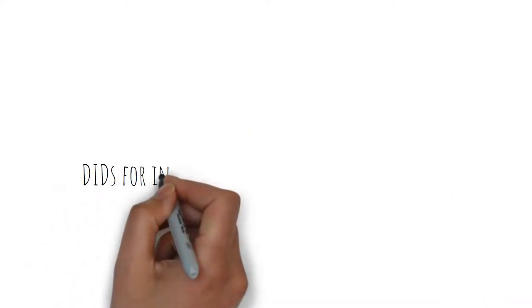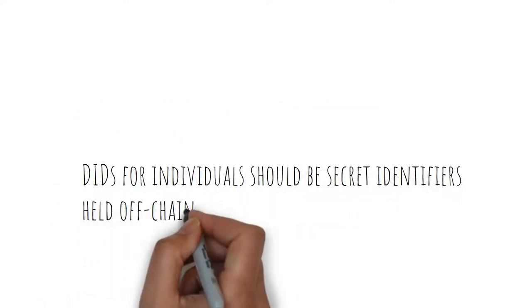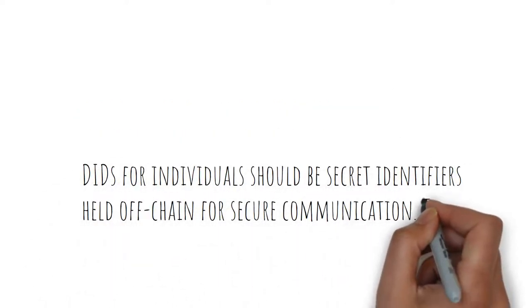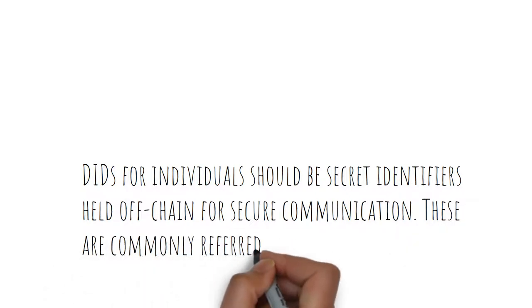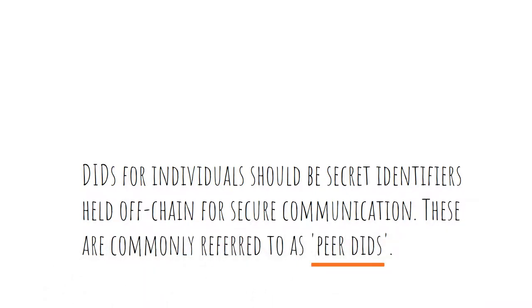DIDs for individuals should be secret identifiers held off-chain for secure communication. These are commonly referred to as peer DIDs.